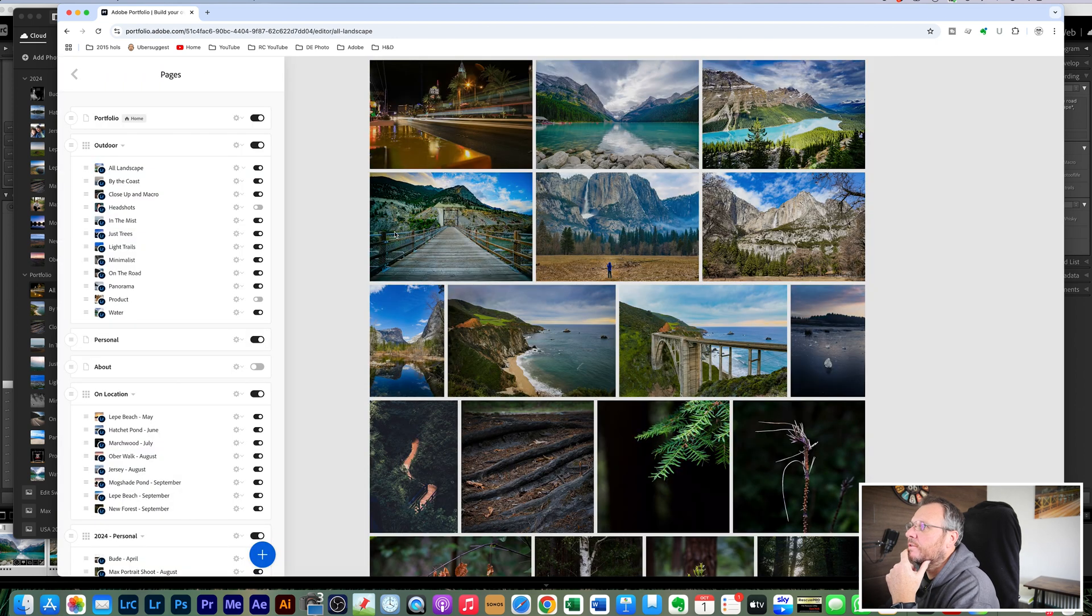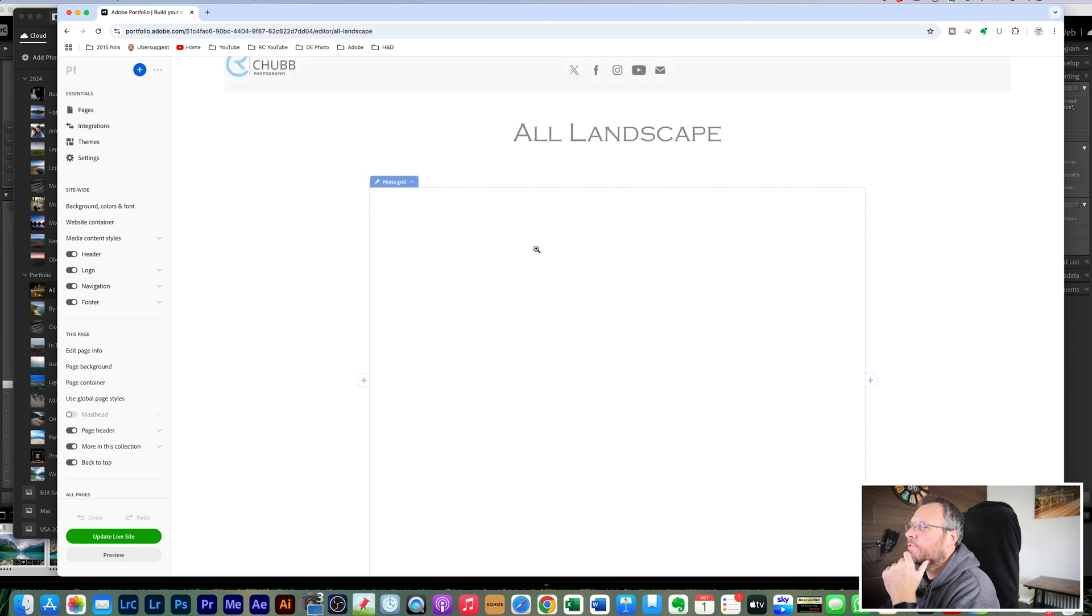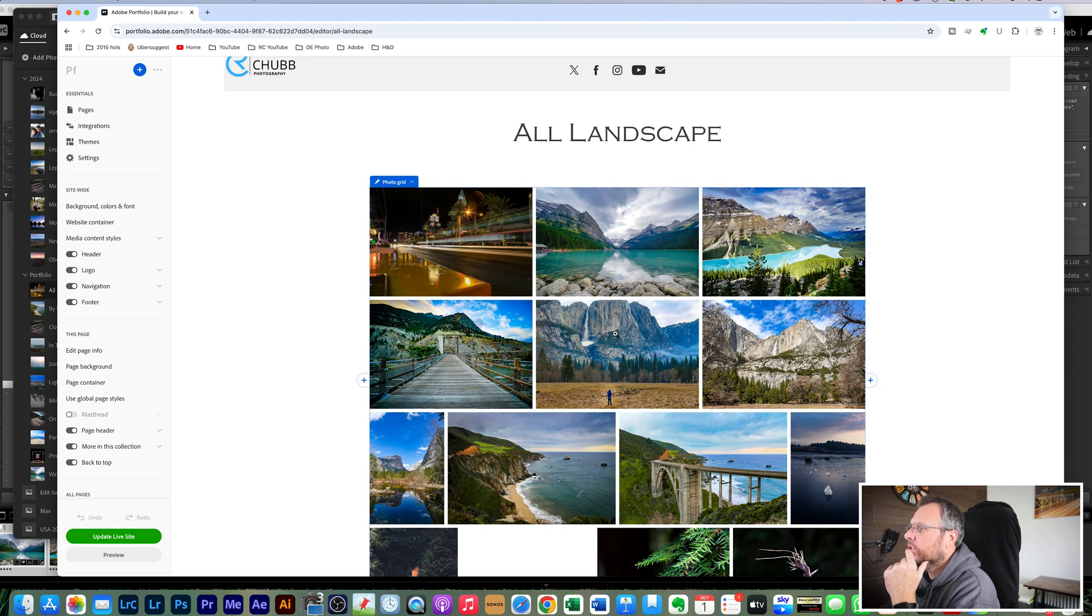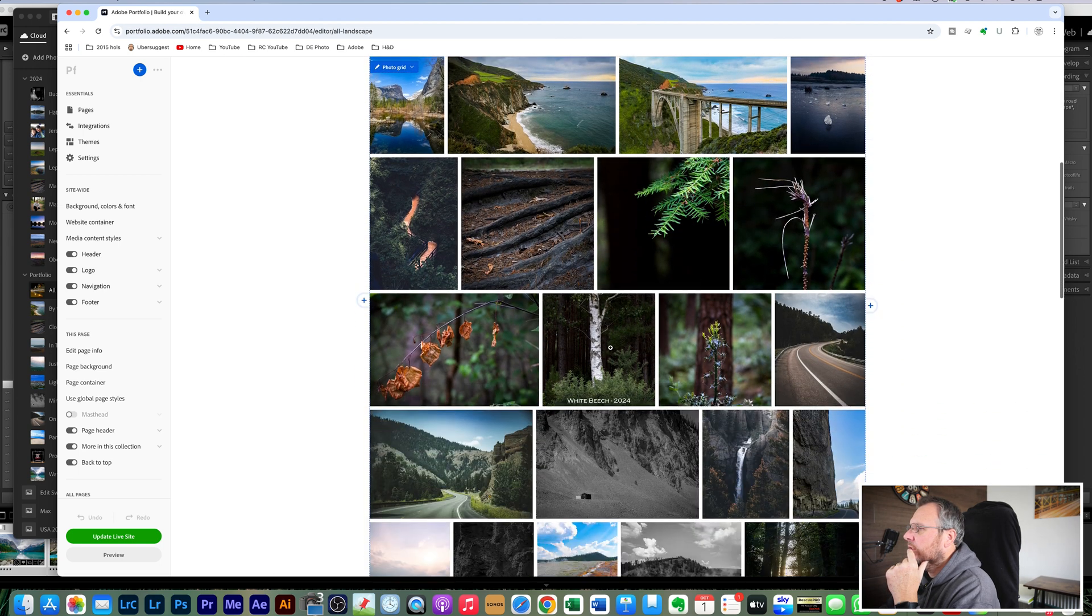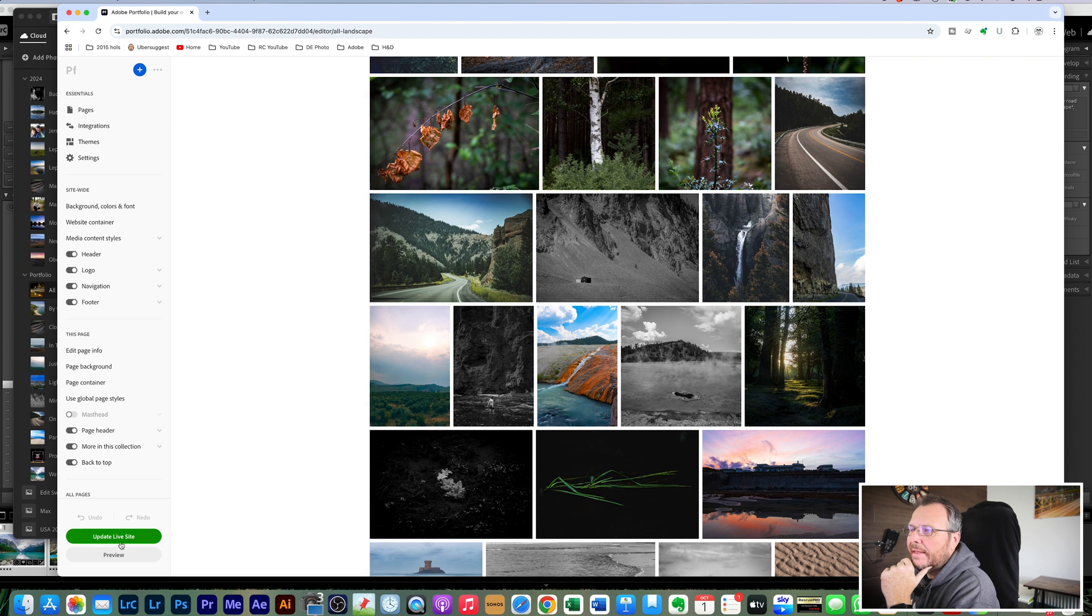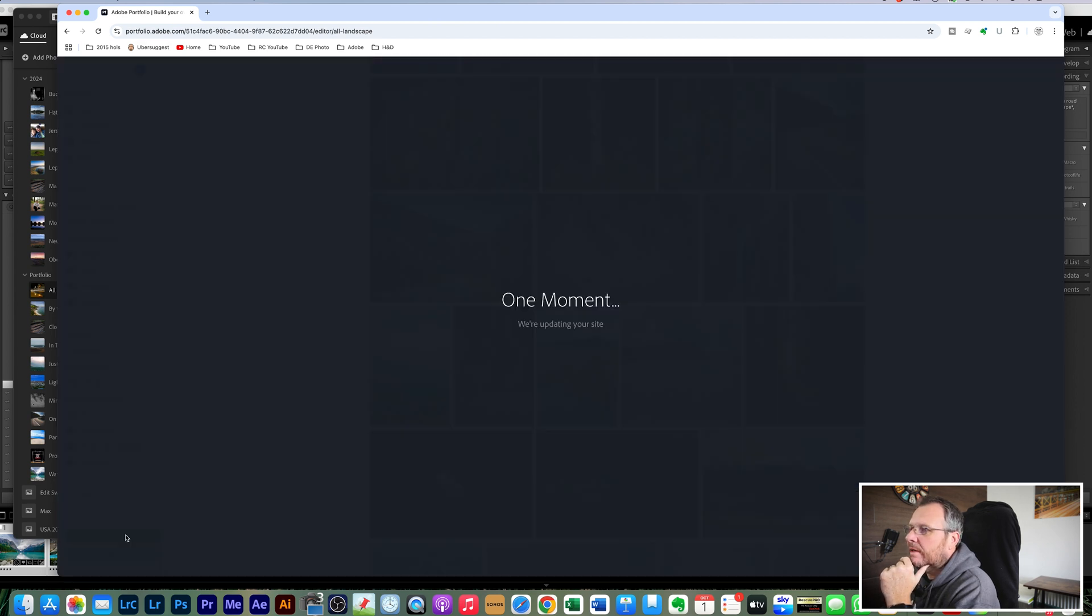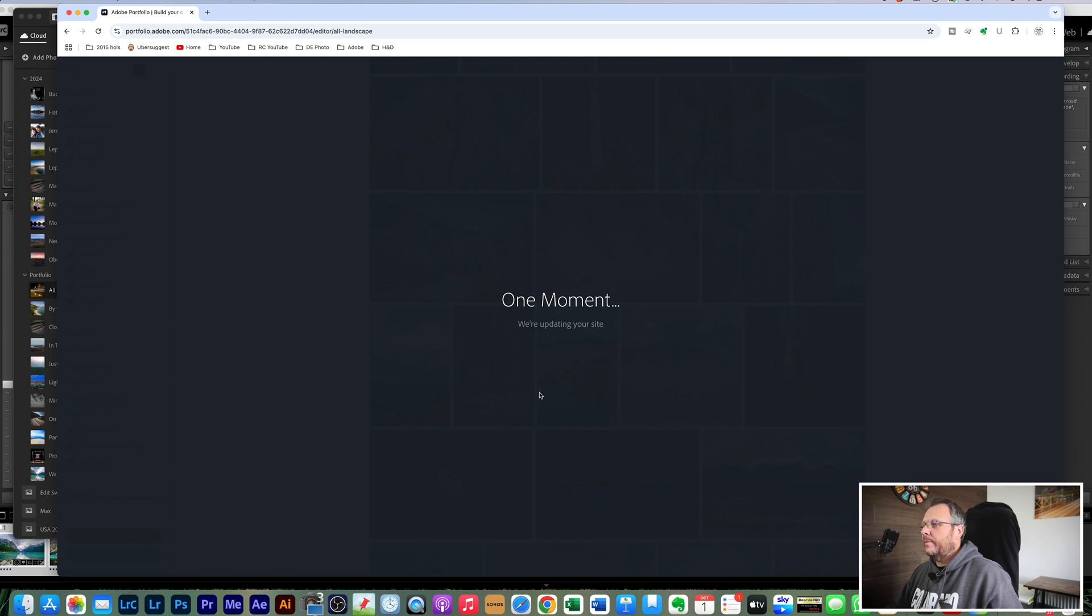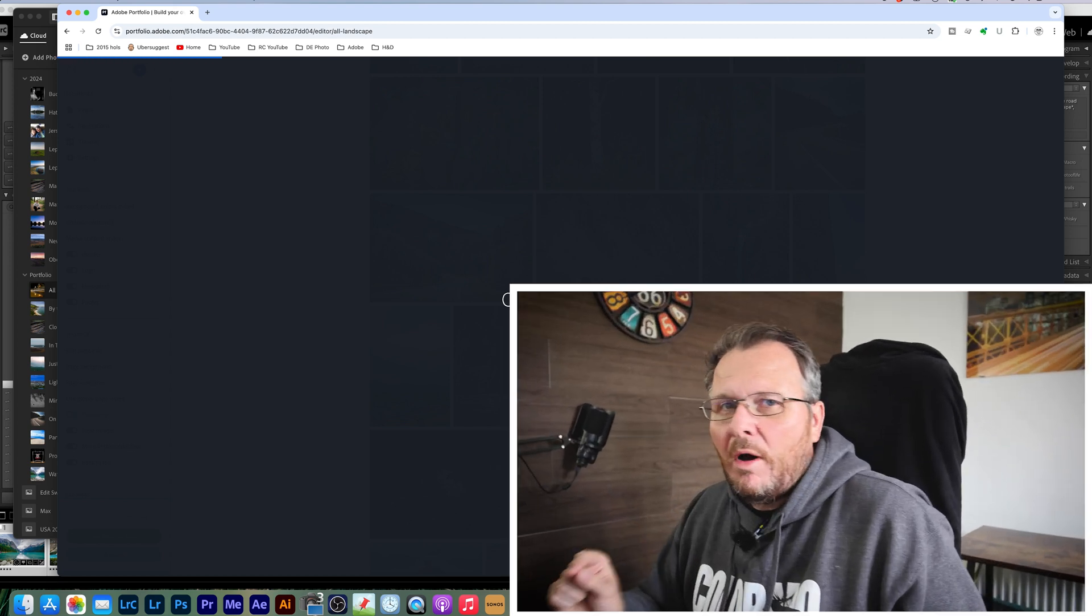The screen should refresh and there's the three images there, one, two, three. And then once you've done that you're happy with it, update live site. This will take a couple of minutes.